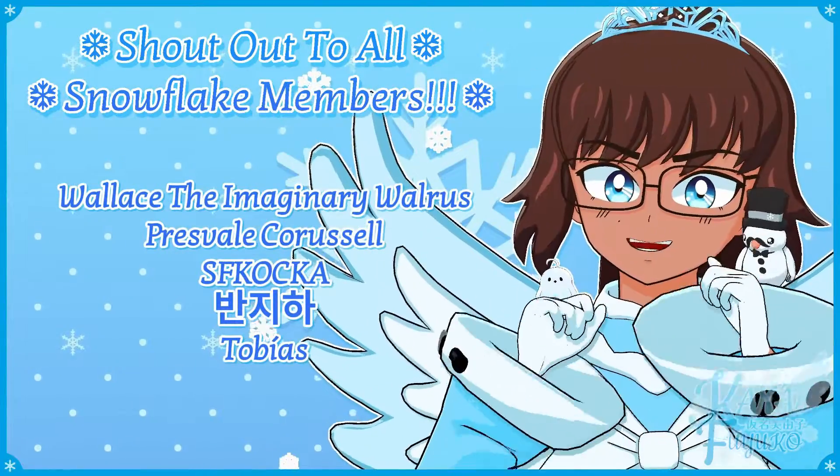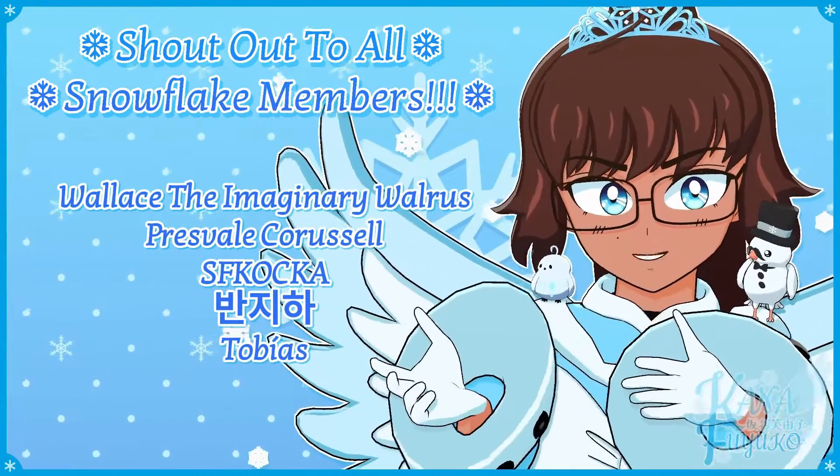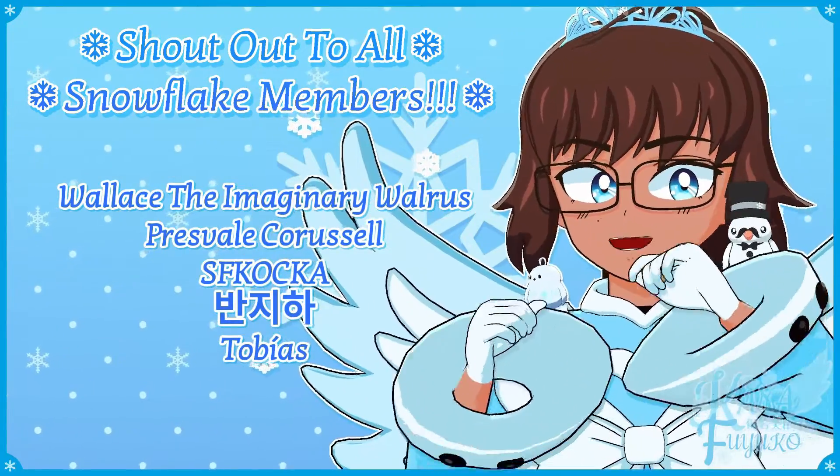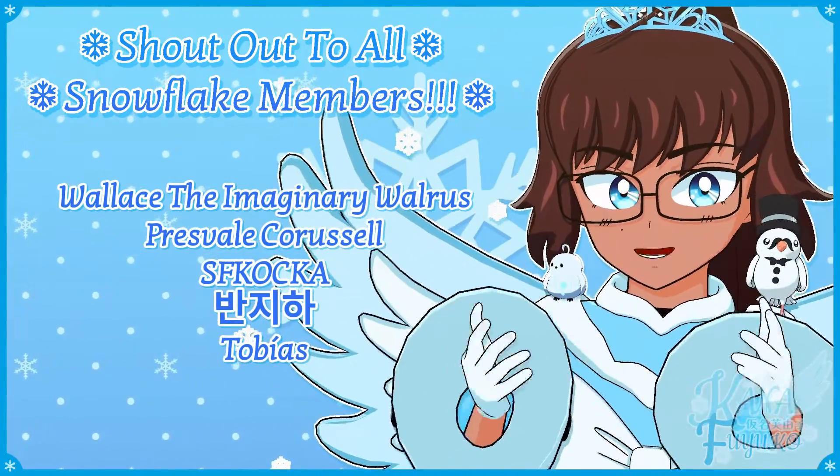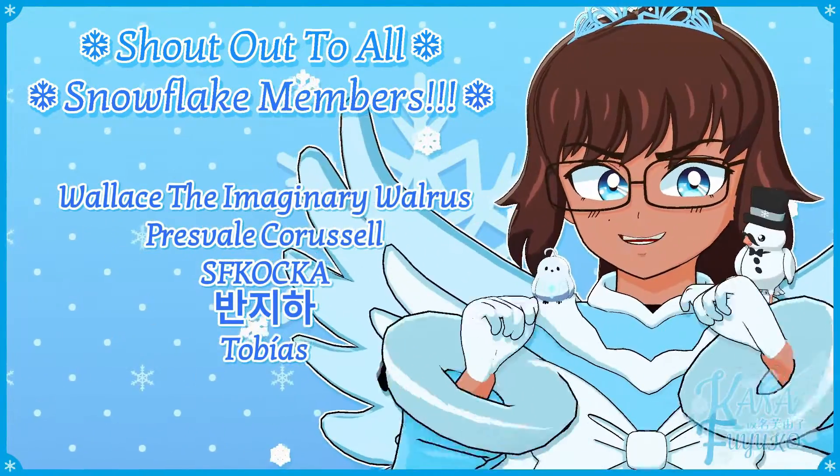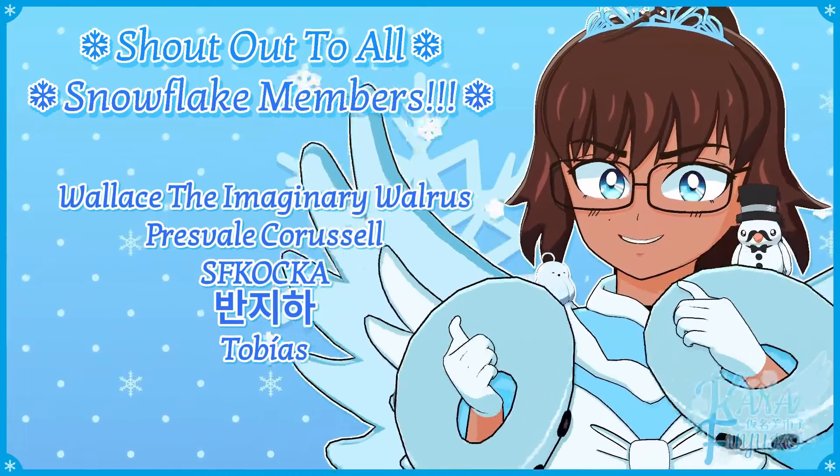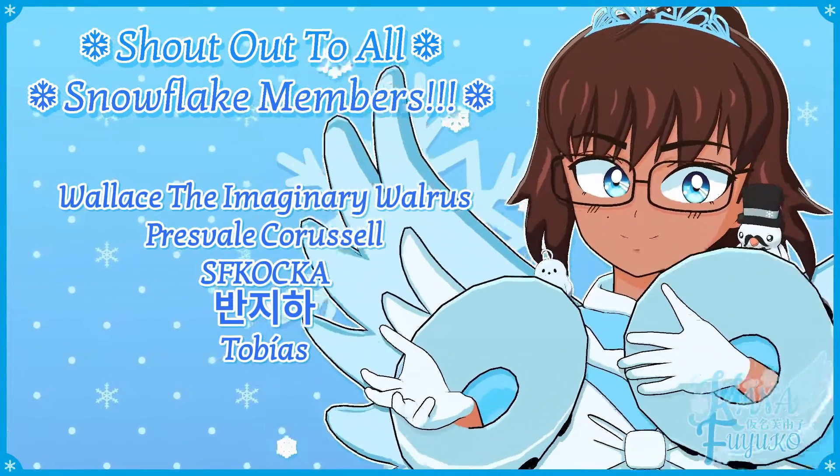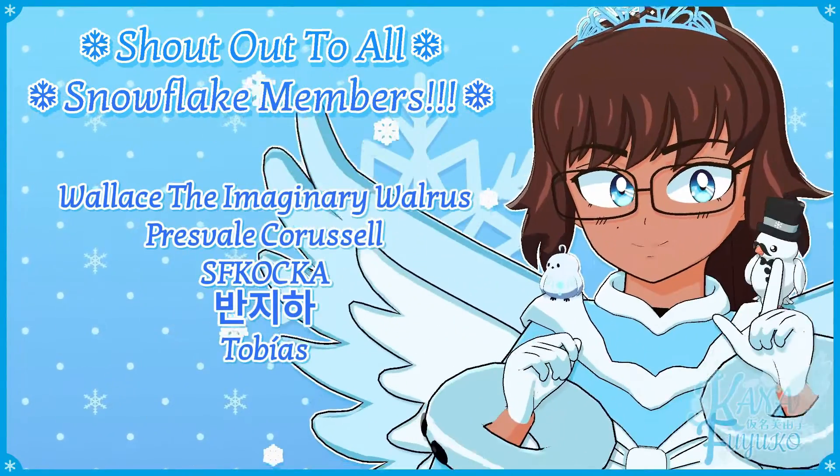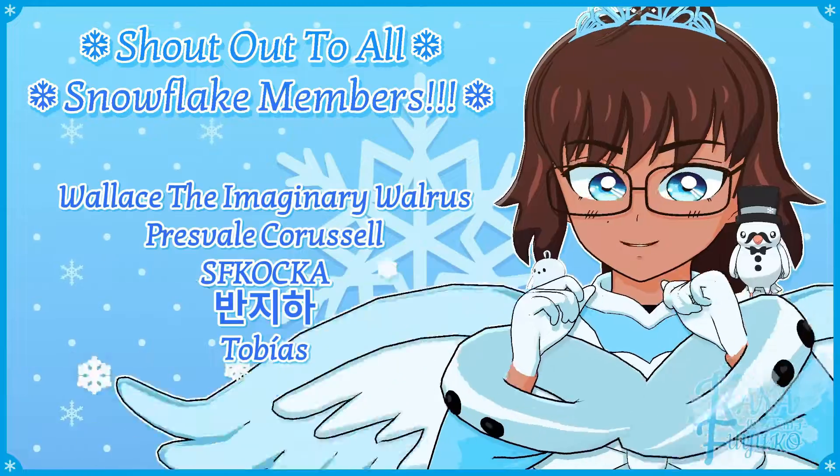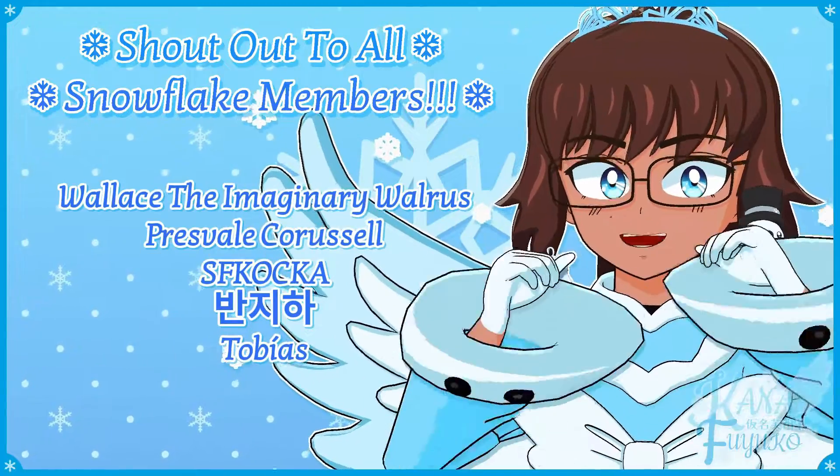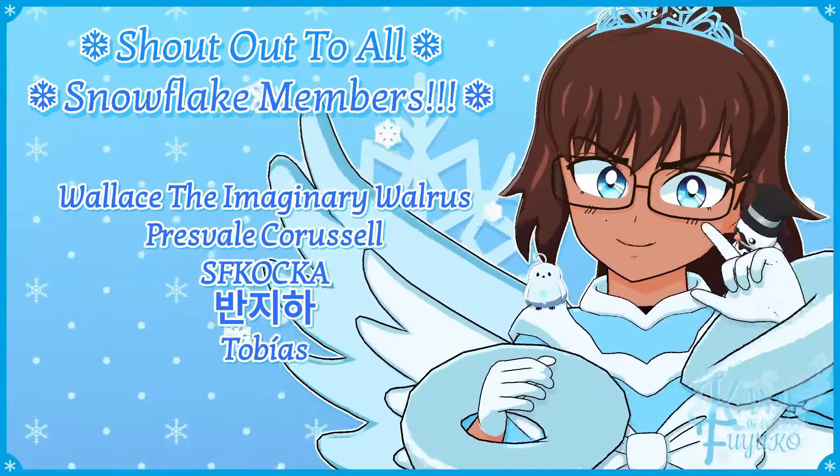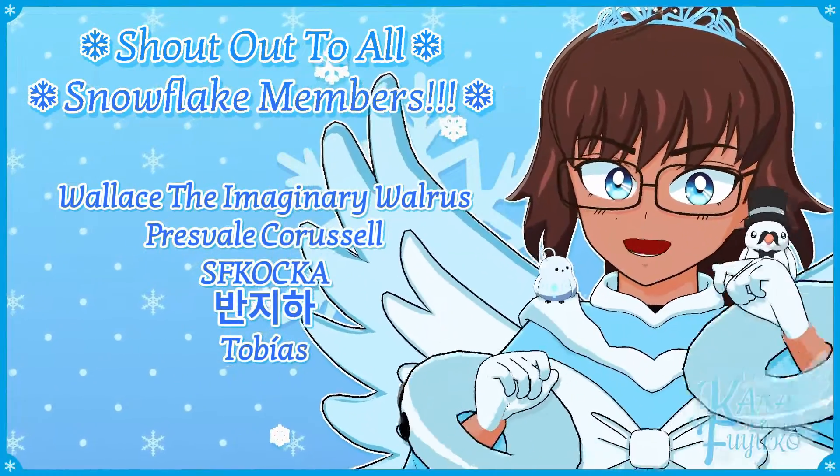Thank you to all my Snowflake members. In case you don't know, I have YouTube membership. So if you want to further support this channel and what I do, then feel free to join the Snowflake members. Otherwise though, just your support means so much to me and I appreciate every ounce of it. Either way though, with that being said though,